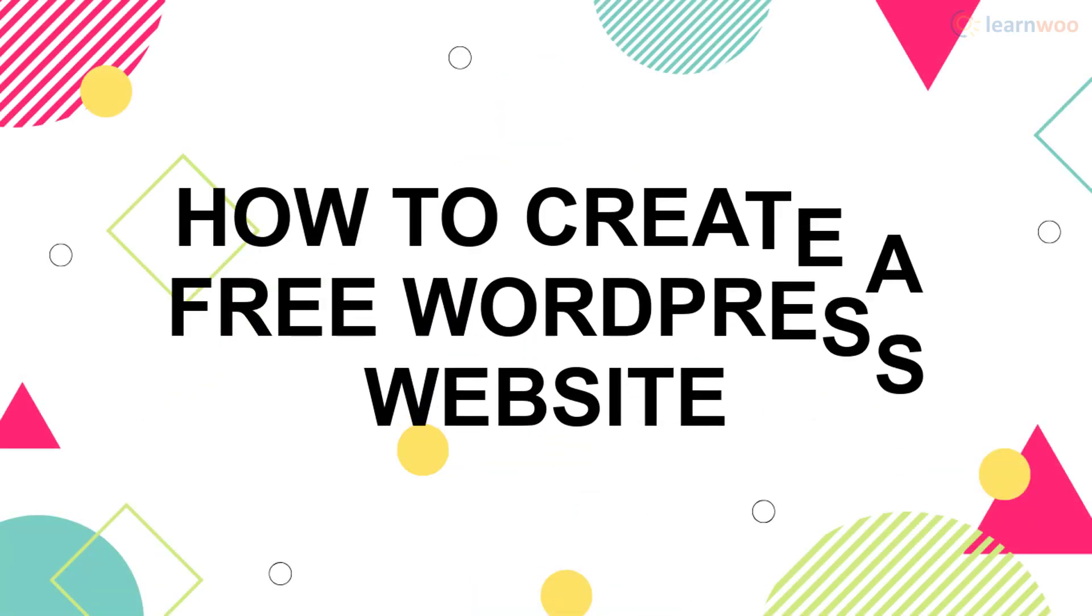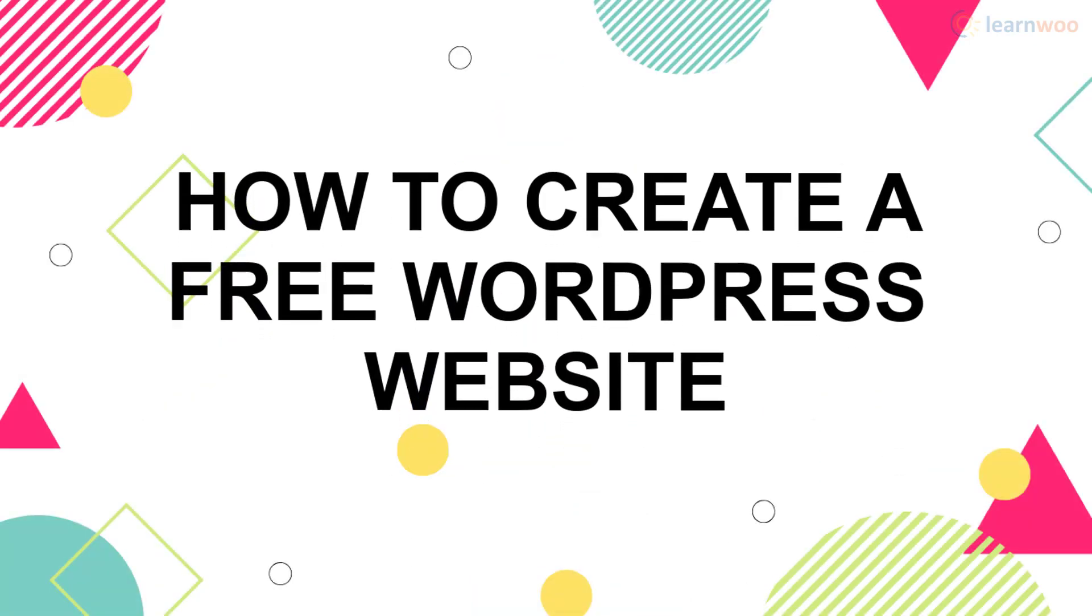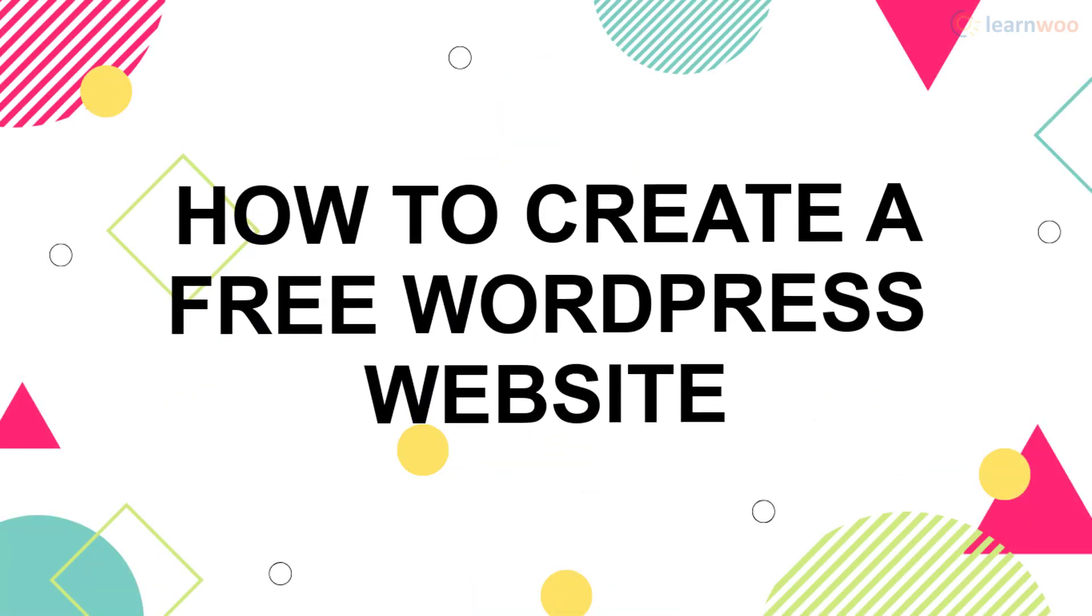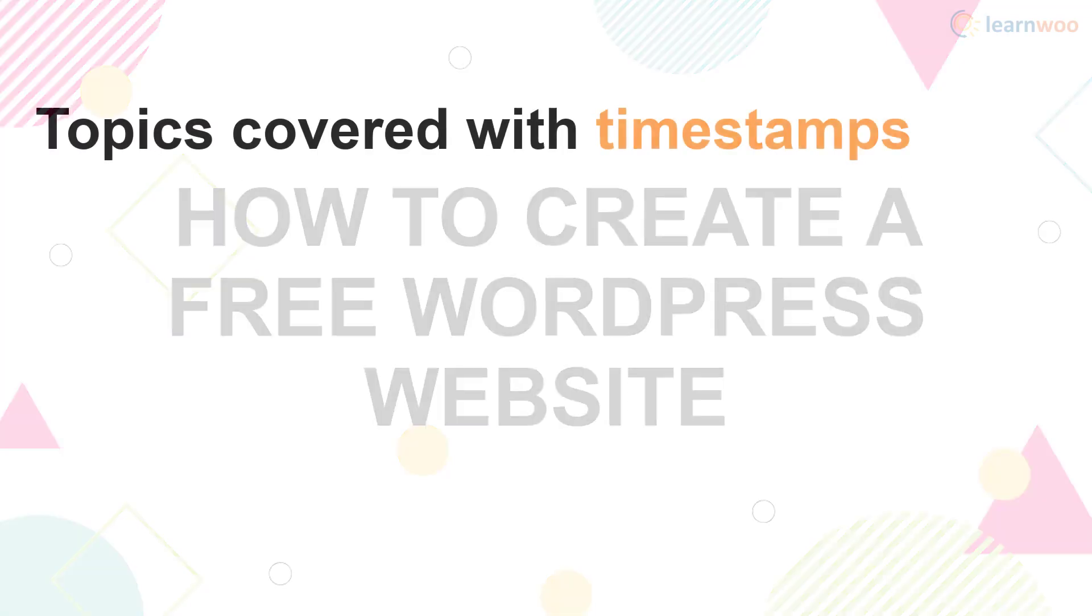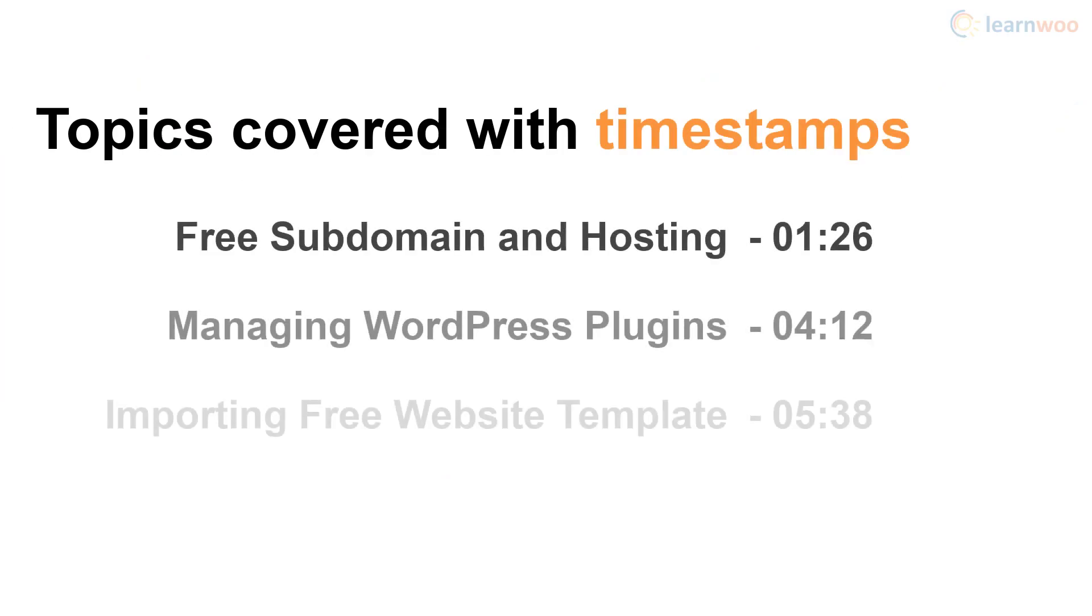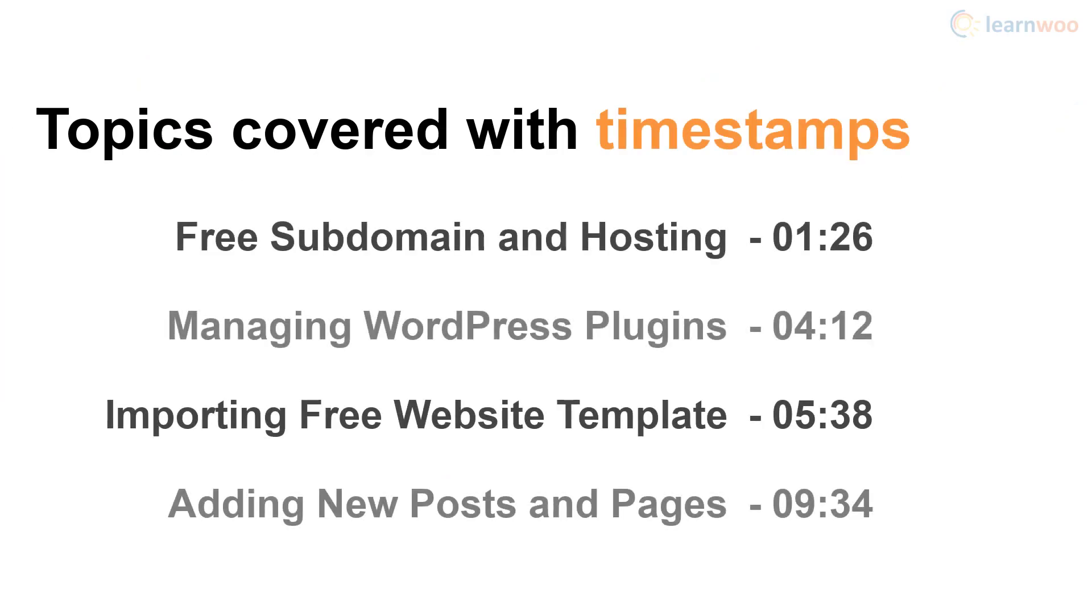Today, we'll learn how to create a WordPress website for free. We'll cover everything from domain and hosting to building the essential pages. Feel free to jump to any of the topics that interest you.